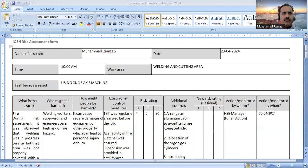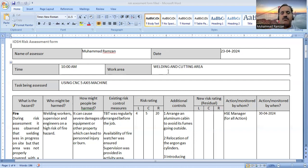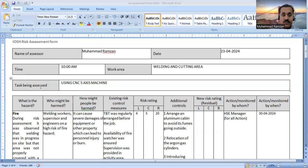Here you will write the name of the assessor — for example, my name is Muhammad Ramzan — and the date on which the risk assessment is being carried out, which is 23rd April 2024, at about 10 a.m. in the morning. The working area is the welding and cutting area, and the task being assessed is the task that was in progress during the risk assessment — in this case, the CNC 5-axis machine was in operation.